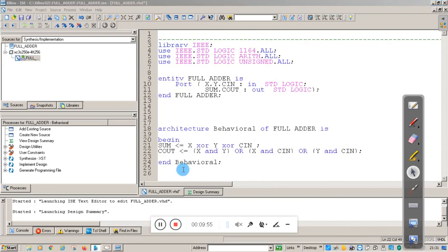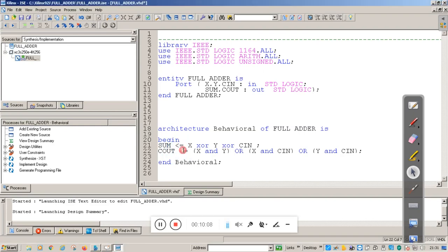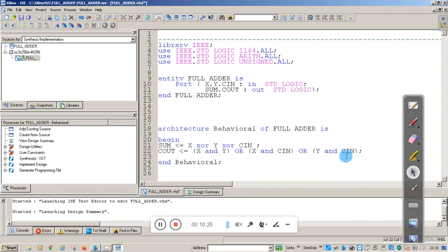This is the code for sum and carry. Sum is assigned — using the assignment operator — with X XOR Y, then that result XOR with C_in. Similarly, carry out is assigned with (X AND Y) OR (X AND C_in) OR (Y AND C_in). Remember you have to end each statement with a semicolon.